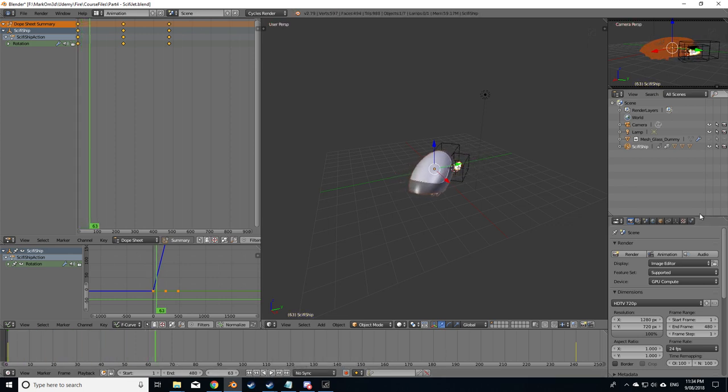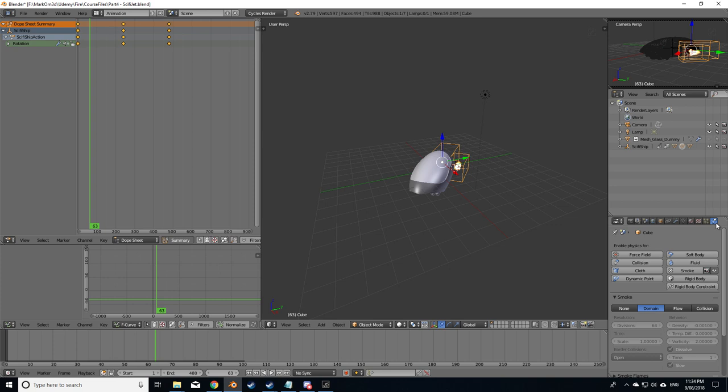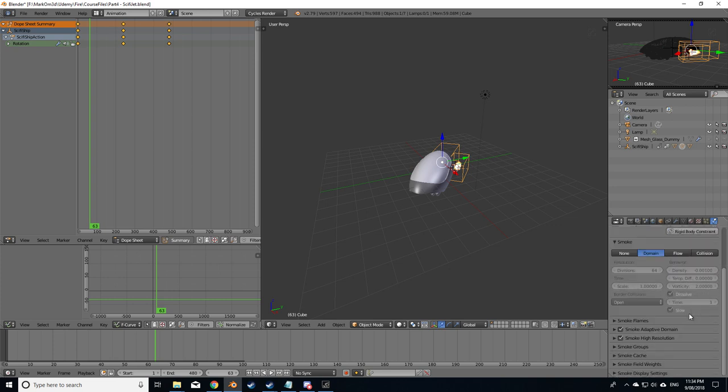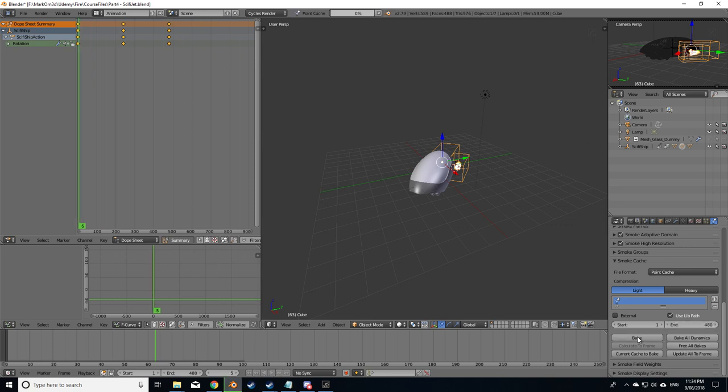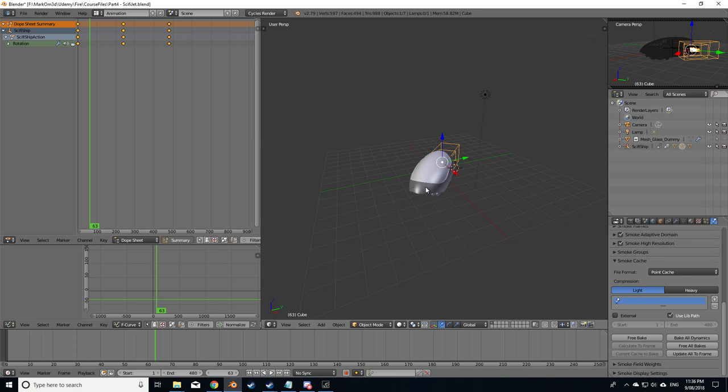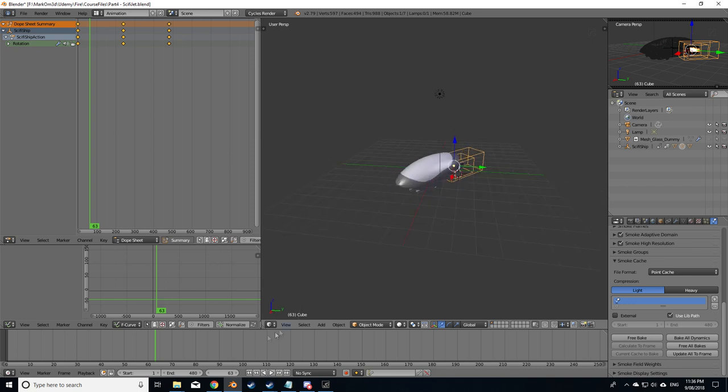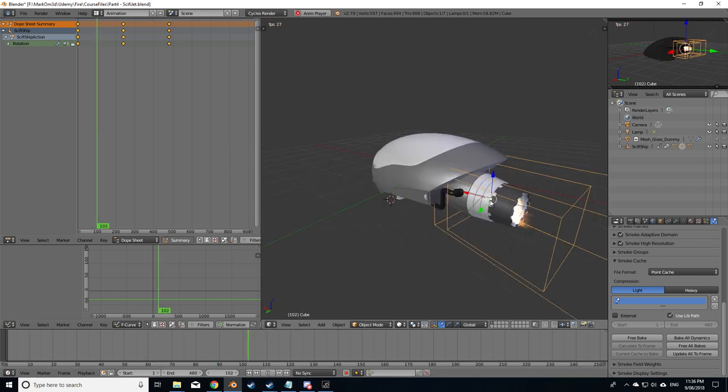All right, so we got 480 frames. Let's select our thing here, domain, back over to the physics tab. Let's select our cache, free all bakes, change this to 480, and now let's bake. Then we'll come back to it in a sec. Okay, so the bake is now completed, let's have a look, the adaptive should stay there now.